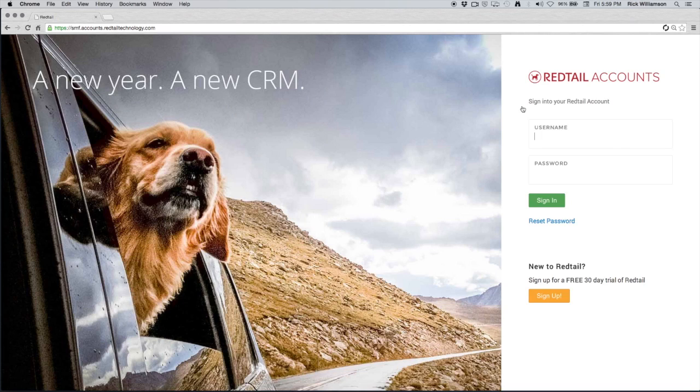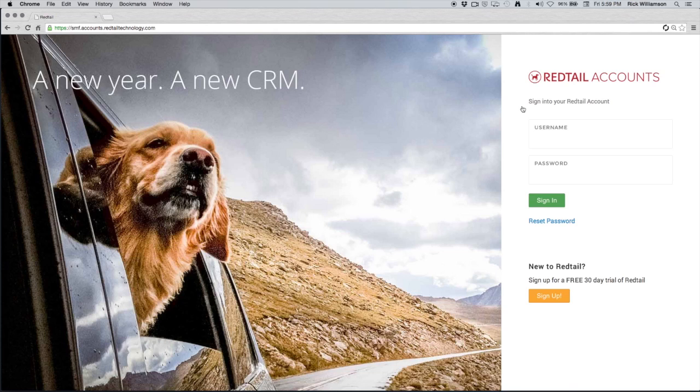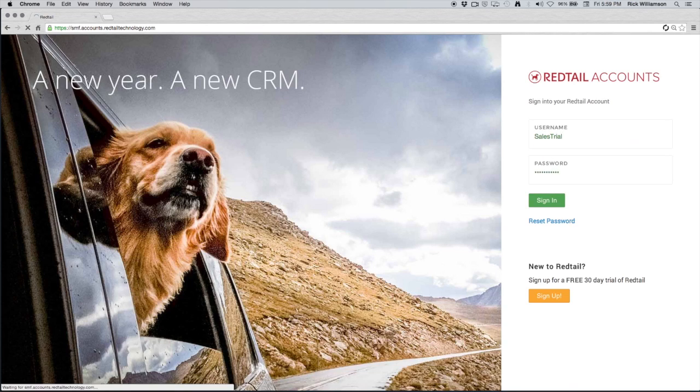Now as a best practice, it's good to go ahead and save this page. Bookmark it, save it on your desktop, whatever you want to do. That way you don't have to always go to RedtailTechnology.com and click on Login. You can make it your homepage if you want as well. We're going to sign in, and that's going to take us directly into our CRM.